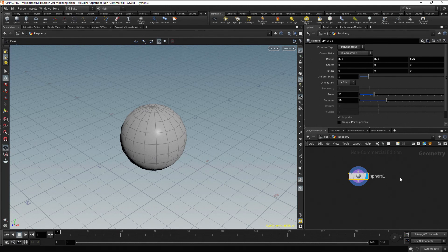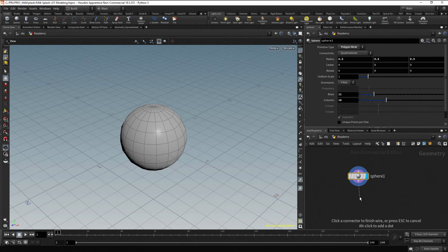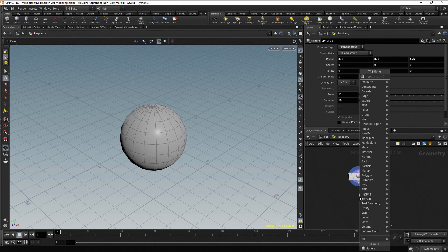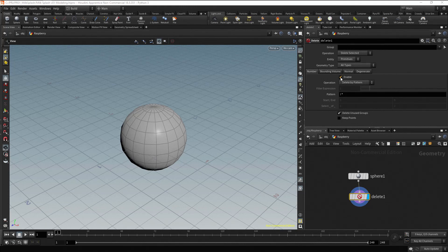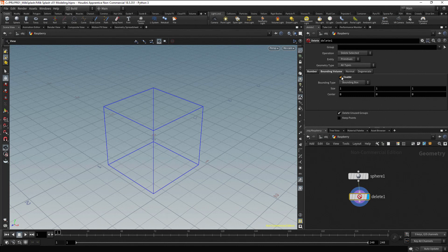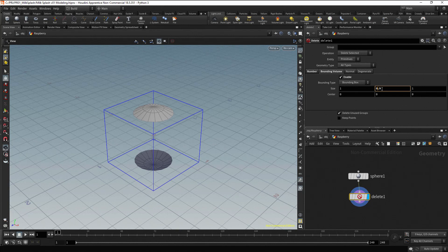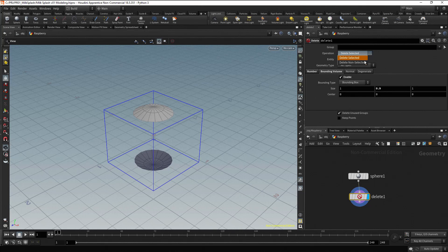Now let's delete the top and bottom parts of the sphere. You could do it manually, selecting the polygons and deleting them. In this case, we are going to place a delete node. Click and drag on the output port of the sphere node and press Tab. Type Delete and press Enter. Change the visible flag to the delete node. Now in the parameters, uncheck Enable in the Number tab, and uncheck Enable in the Bounding Volume tab. If we reduce the Y size to 0.9, we can see the top and bottom parts. But we want the opposite, so go to the operation and change it to Delete non-selected.